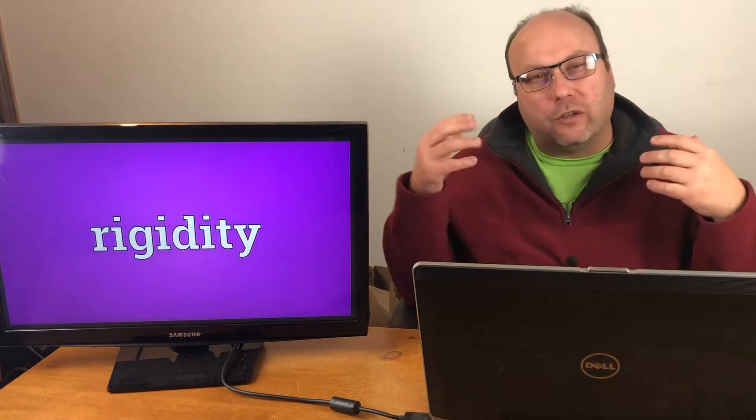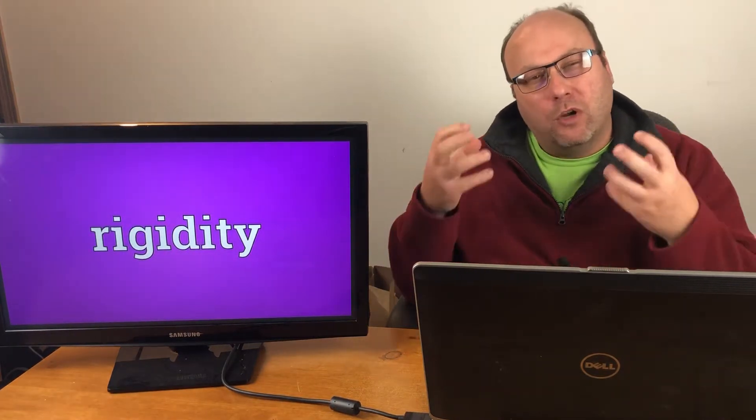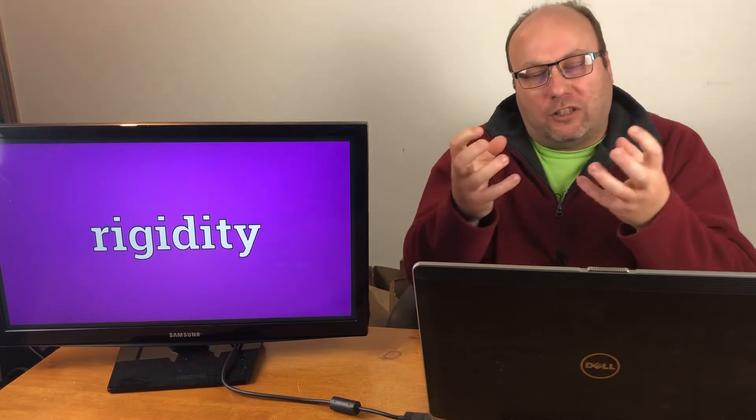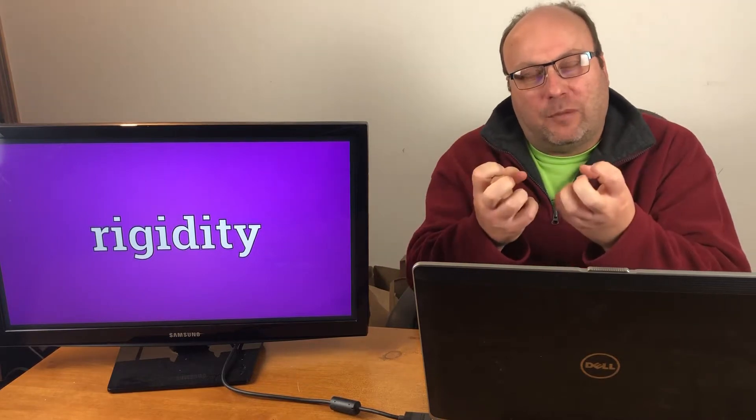Rigidity is a word that you're going to want to remember. What rigidity means is how solid something is clamped down.